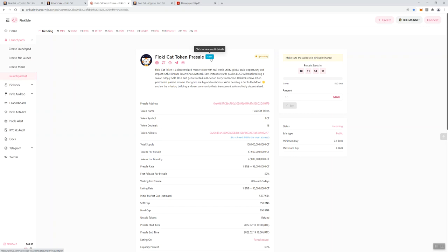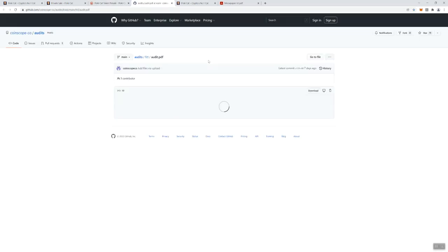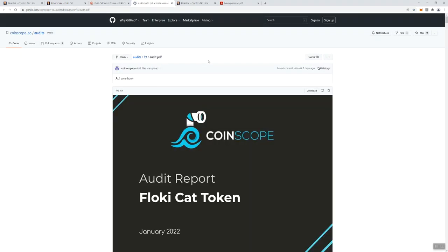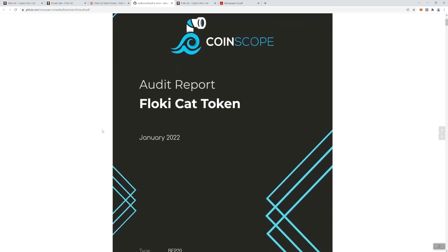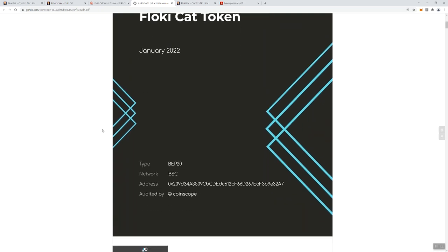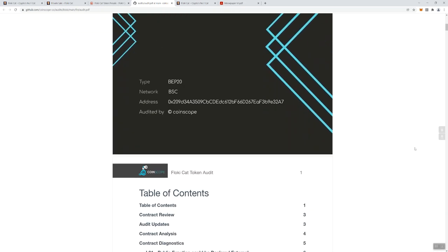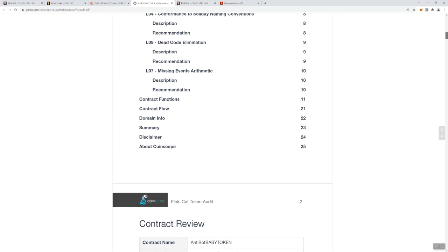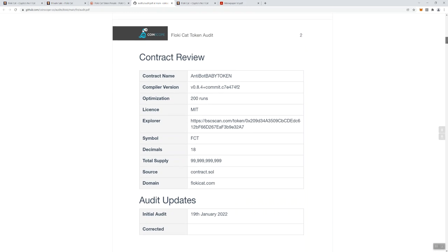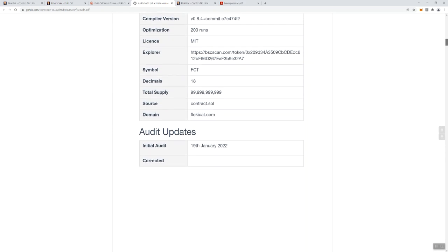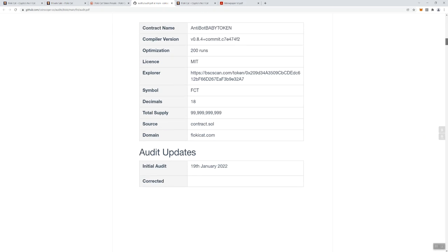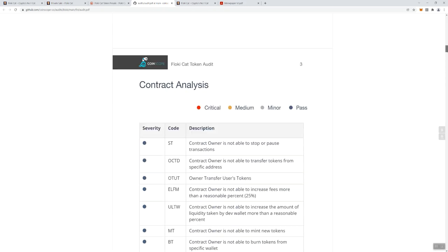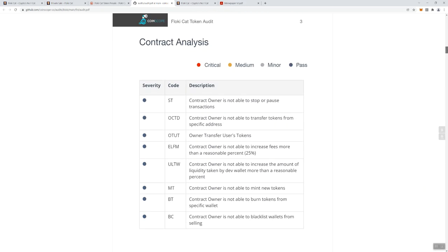Since it just showed up, I'm going to click on it and it'll take us to that audit since it happened right here live as I was recording. It looks like the audit is done through CoinScope. We'll just scroll on through since obviously I hadn't had a chance to take a look at the audit. Good to see this compiler version means that it's up to date.